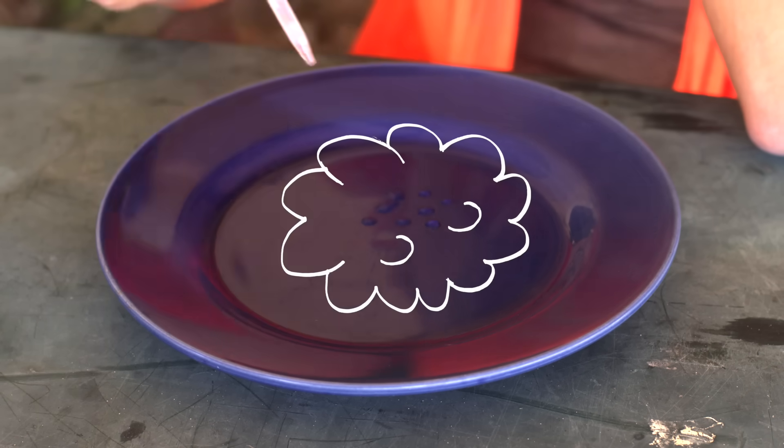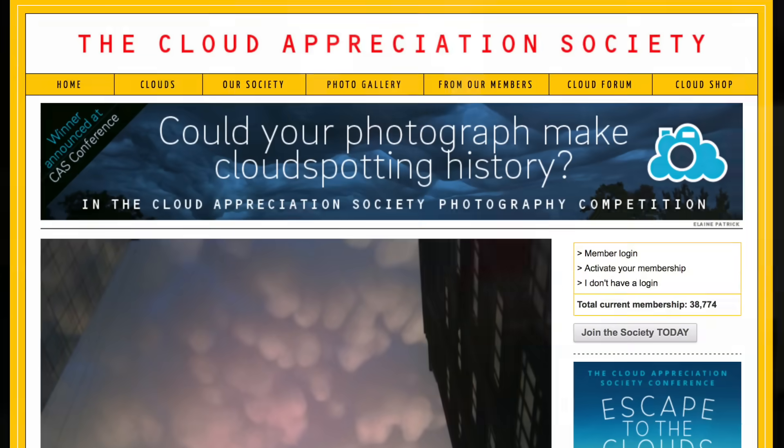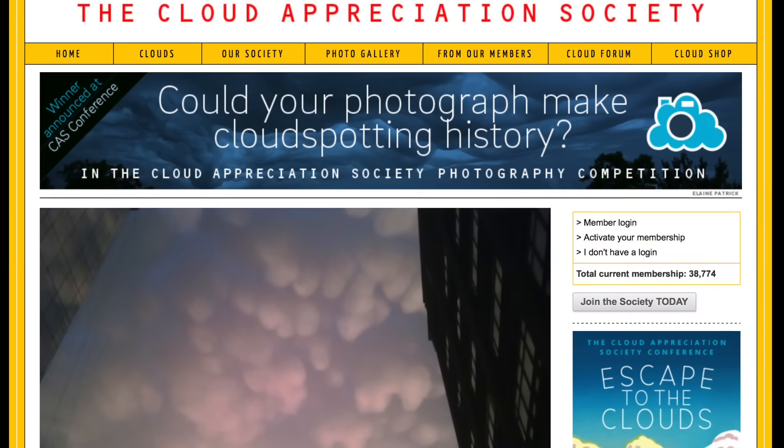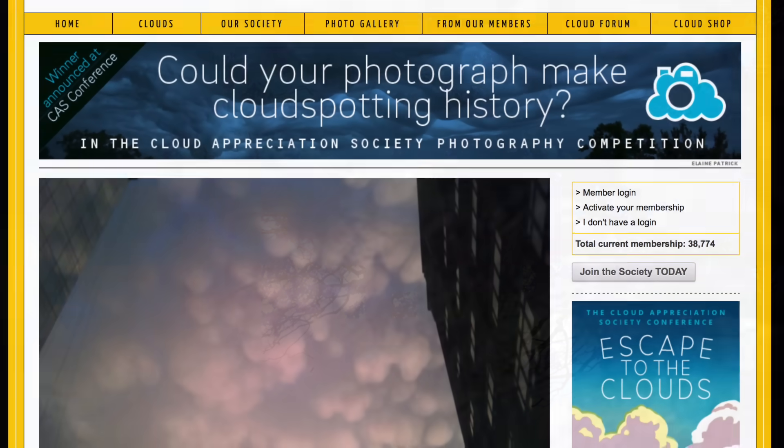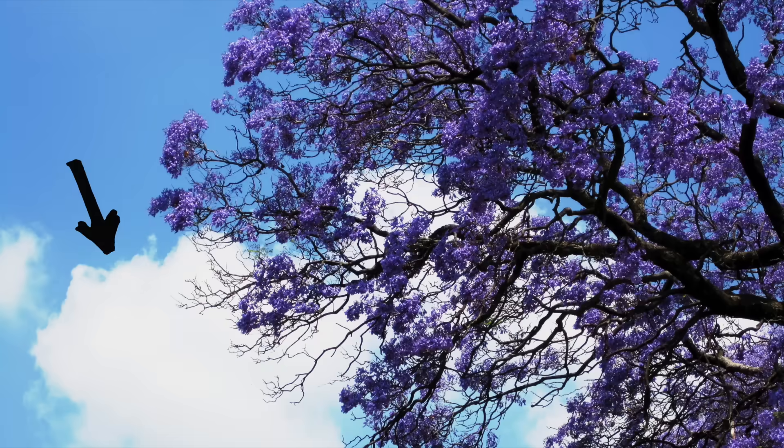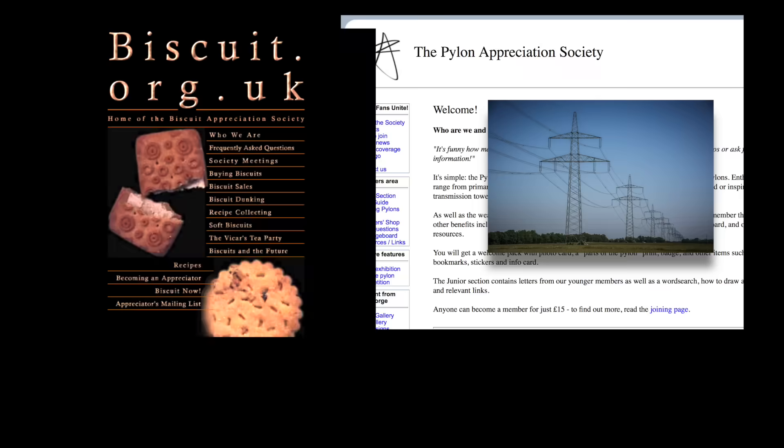What a special gathering — which is likely why there's a cloud appreciation society, to appreciate nature's photobomber. And it has 38,000 cloud appreciators. Honestly, I couldn't find an appreciation society for anything else that wasn't man-made or an animal. I hope you all prove me wrong though.